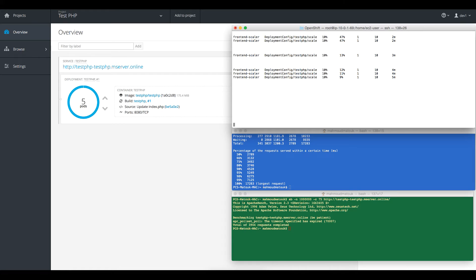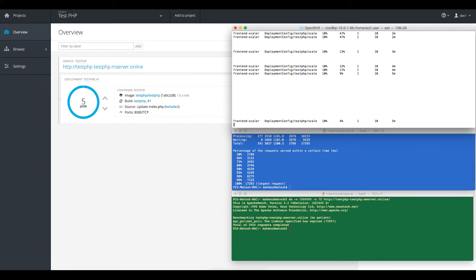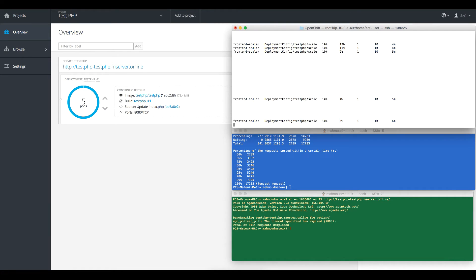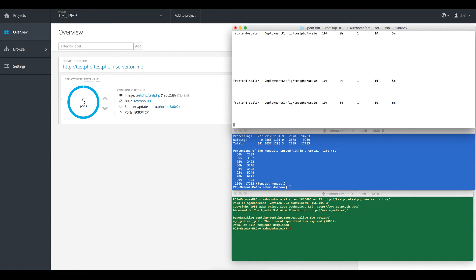Now the load should decline to zero and it will remain at zero for some time before we see the pods terminated. We are at 4% right now, and now at 0% — we'll just leave this for a few more minutes.